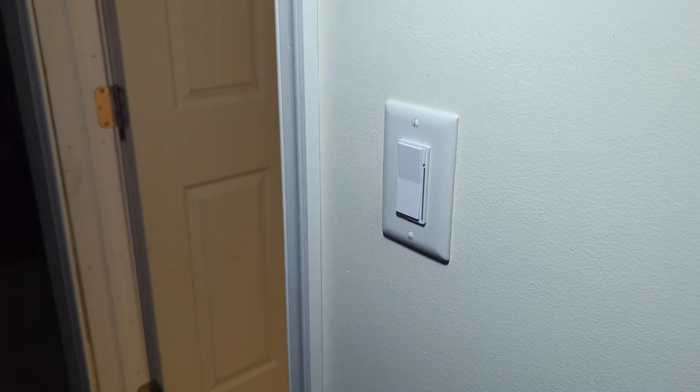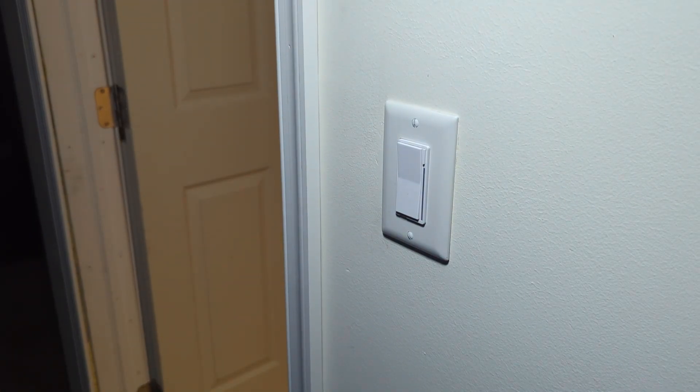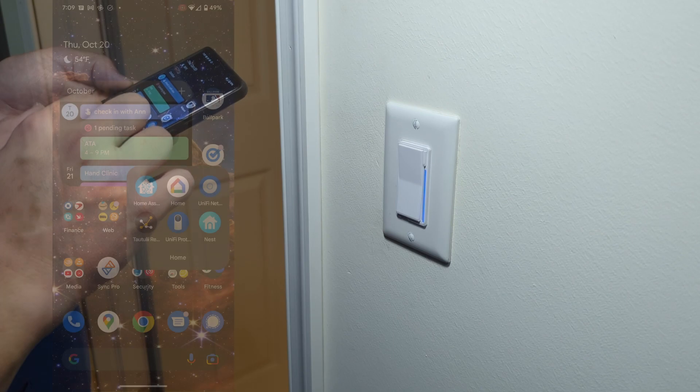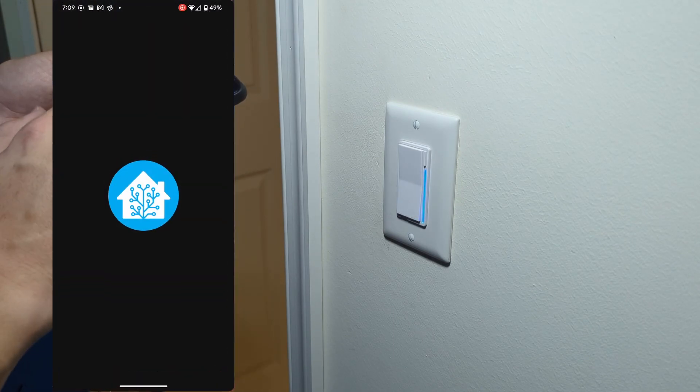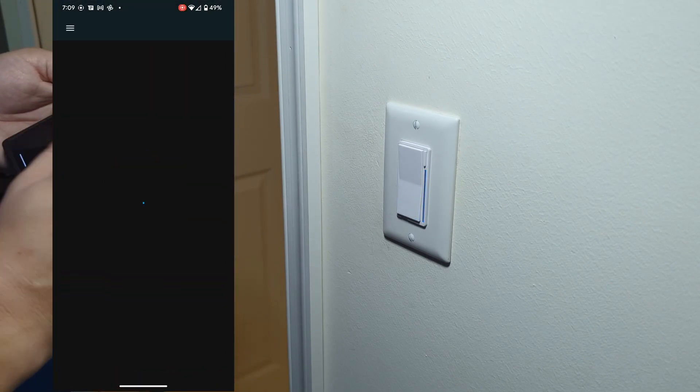We'll turn the power back on and see how this looks. So the power is back on.